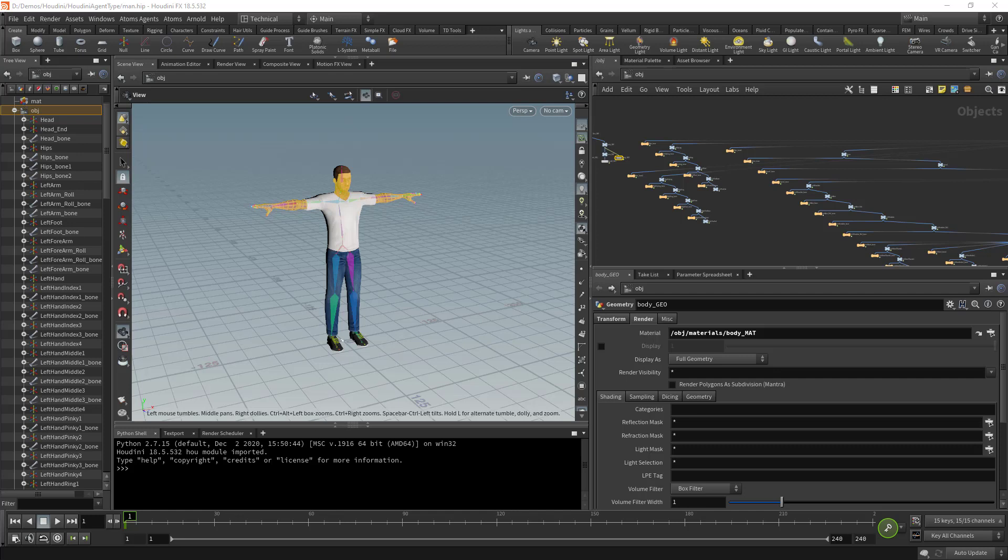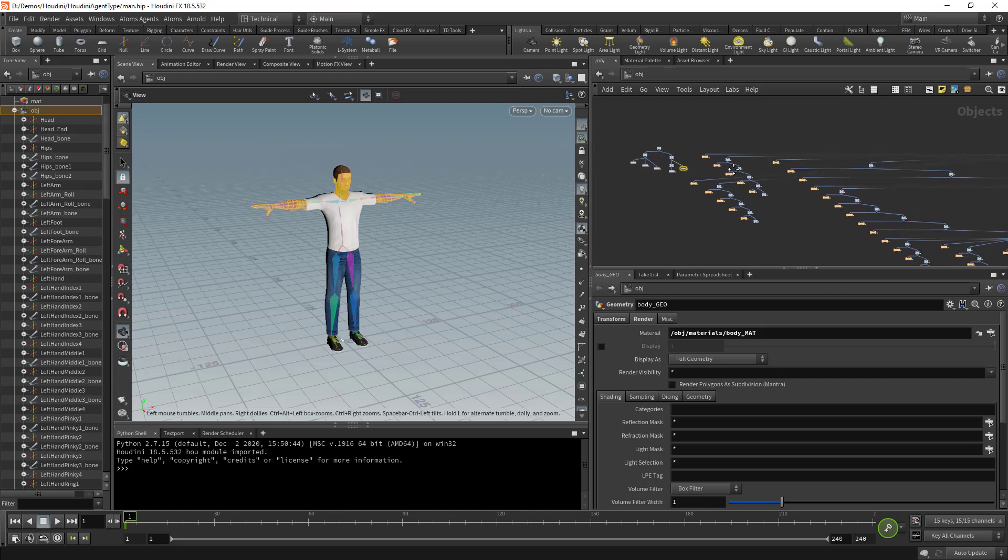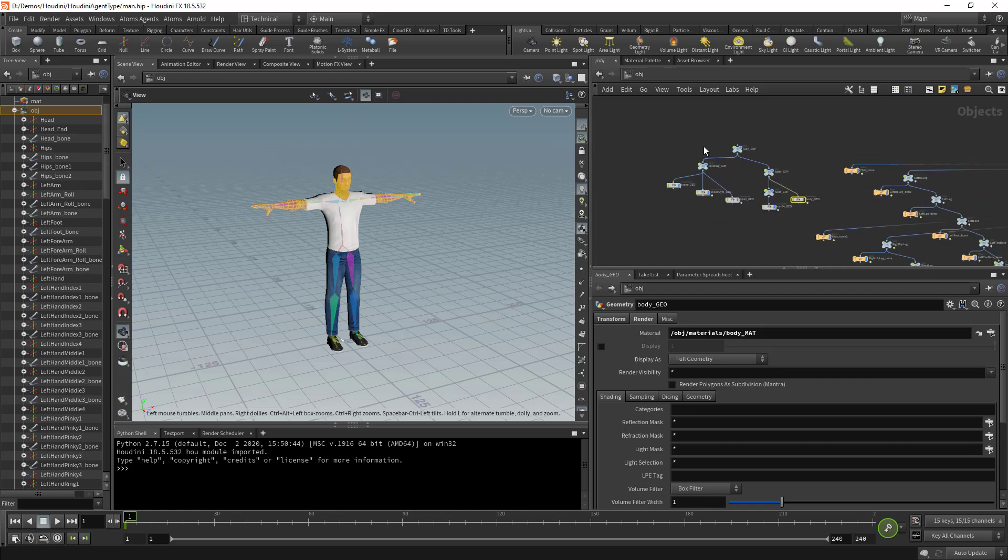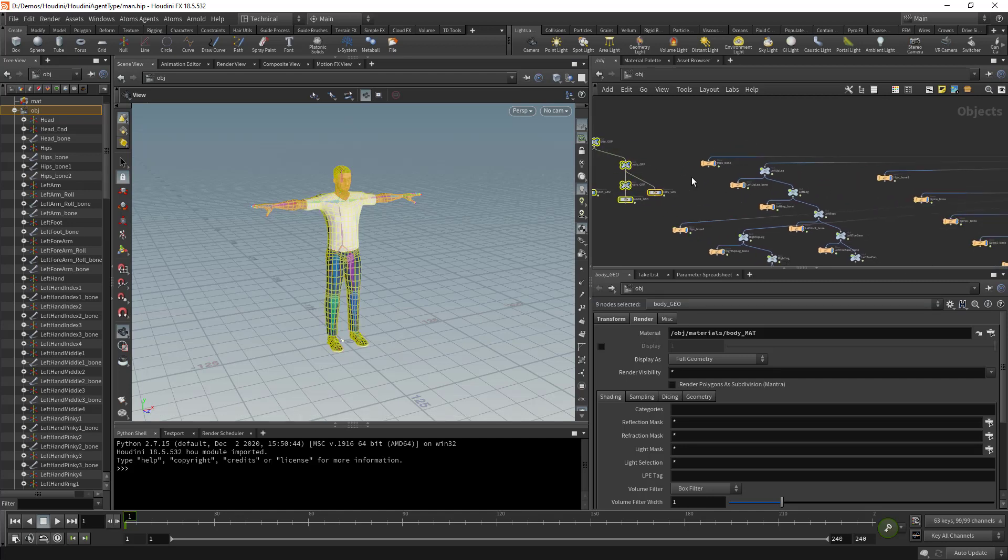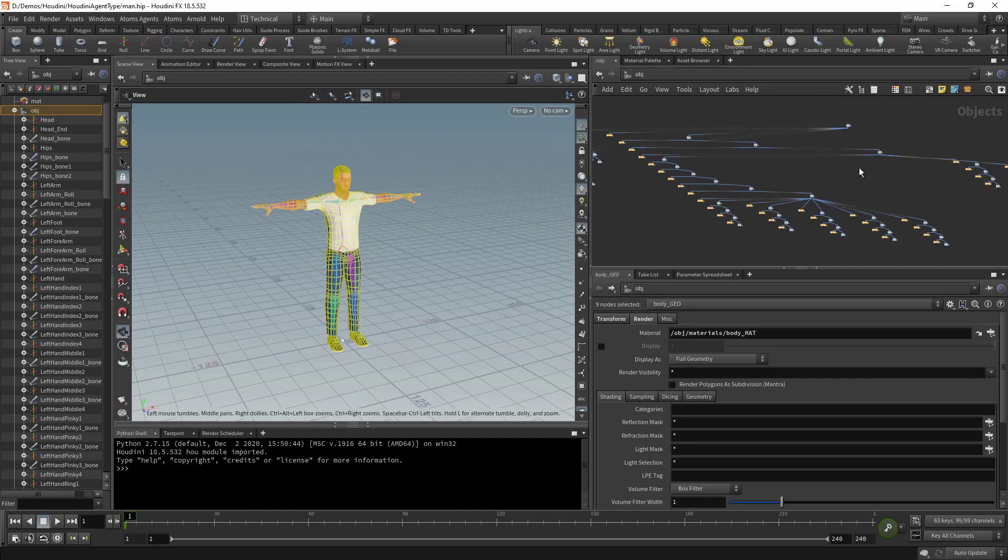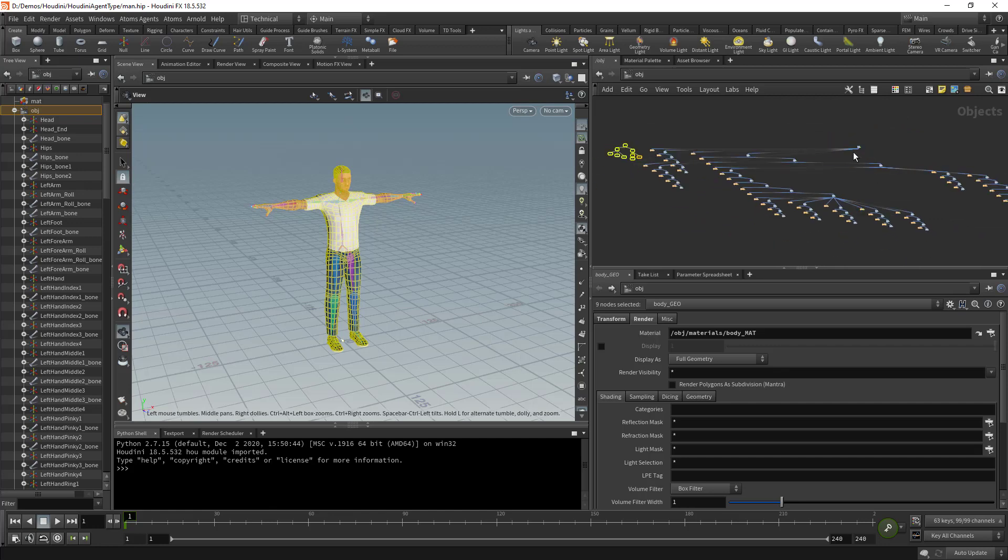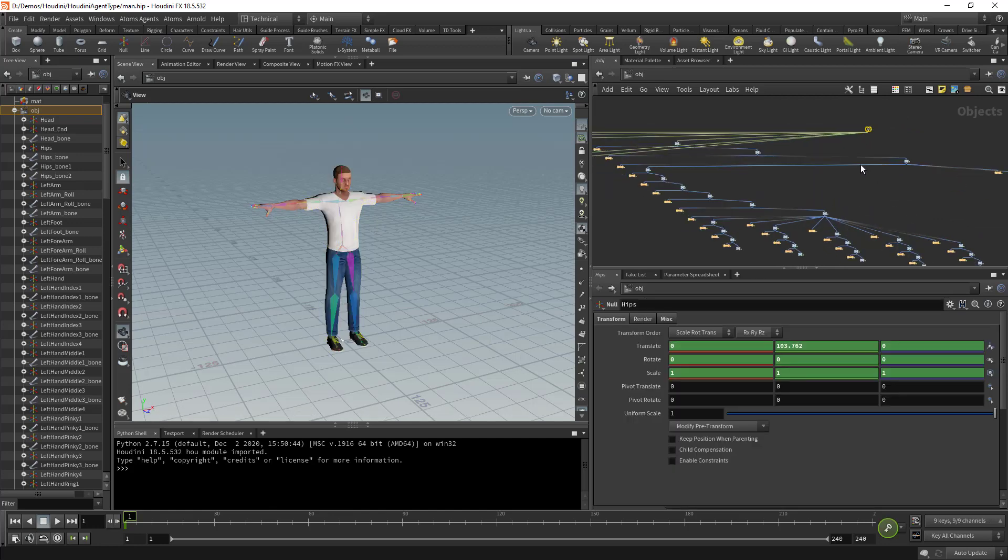Now let's jump into the content of this video. First let's have a look at our scene. Here we have some geometries, some skin geometries that are all living under the same hierarchy. We also have a skeleton here, which is also living under the same hierarchy, which is basically the hips here.